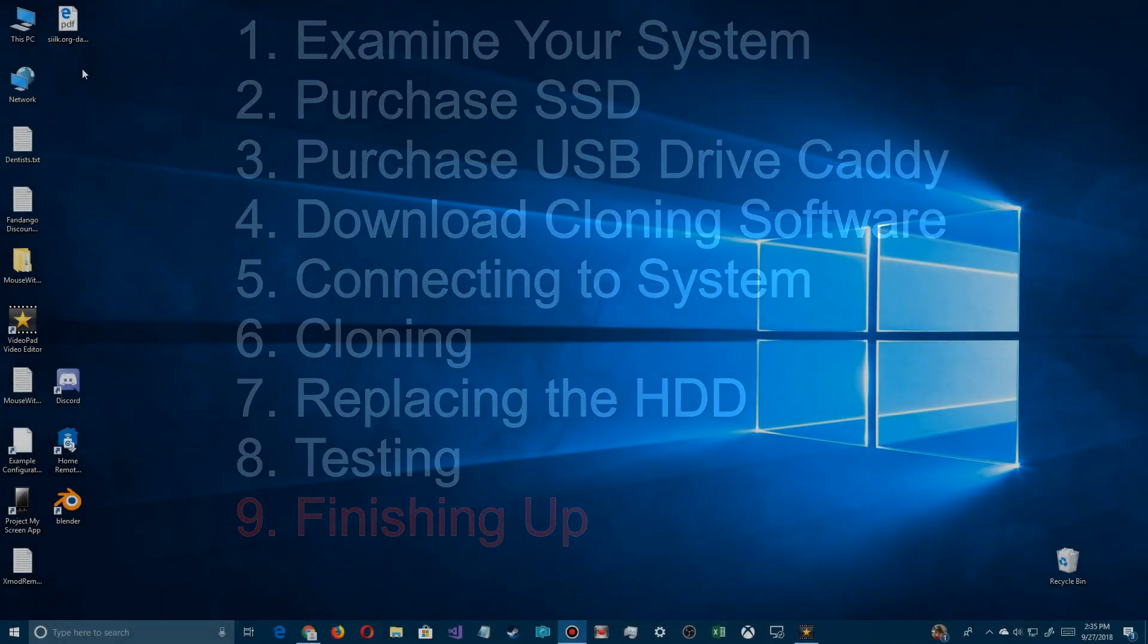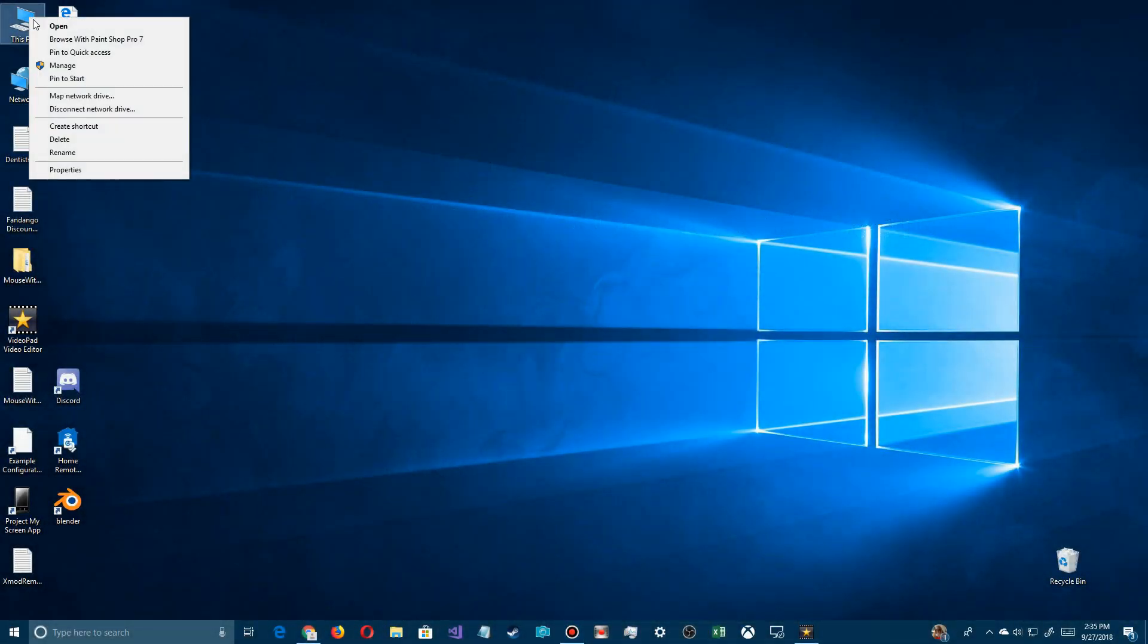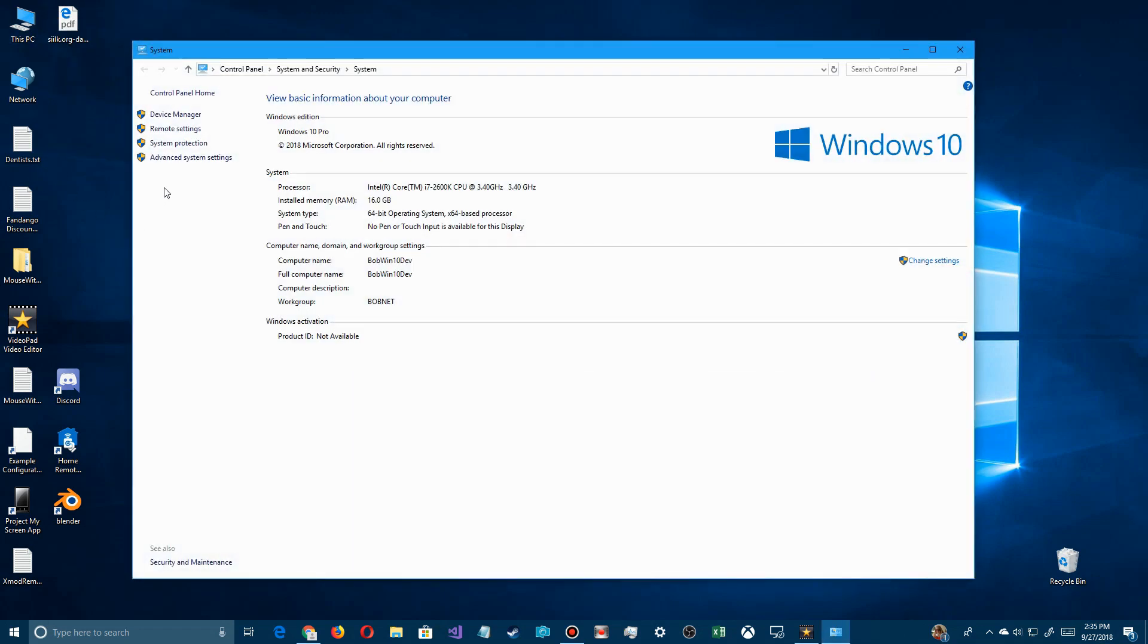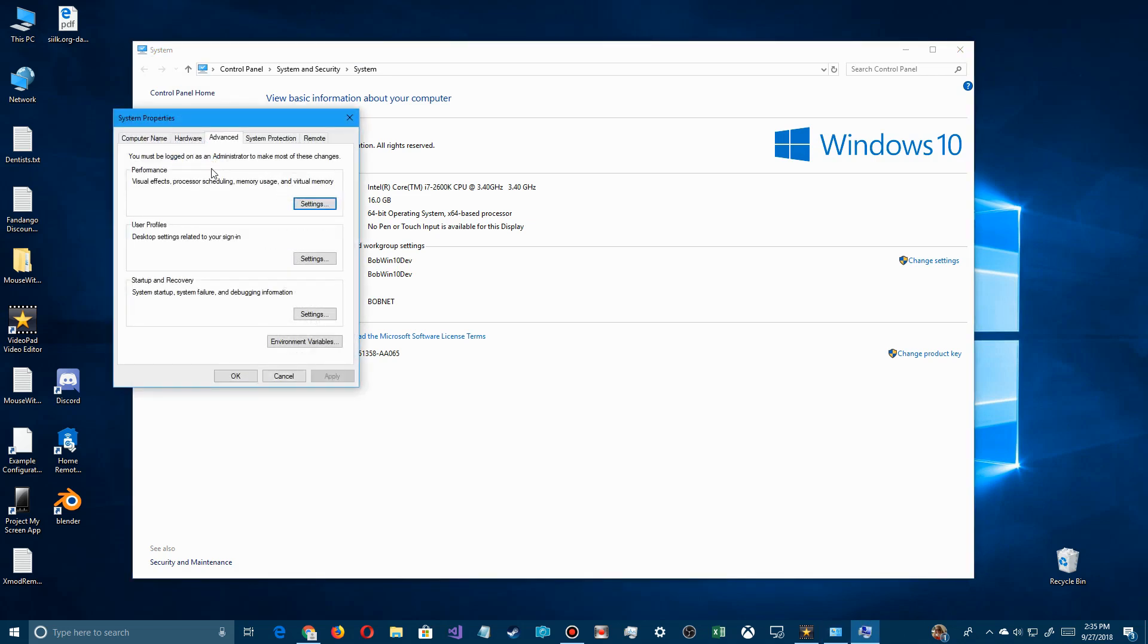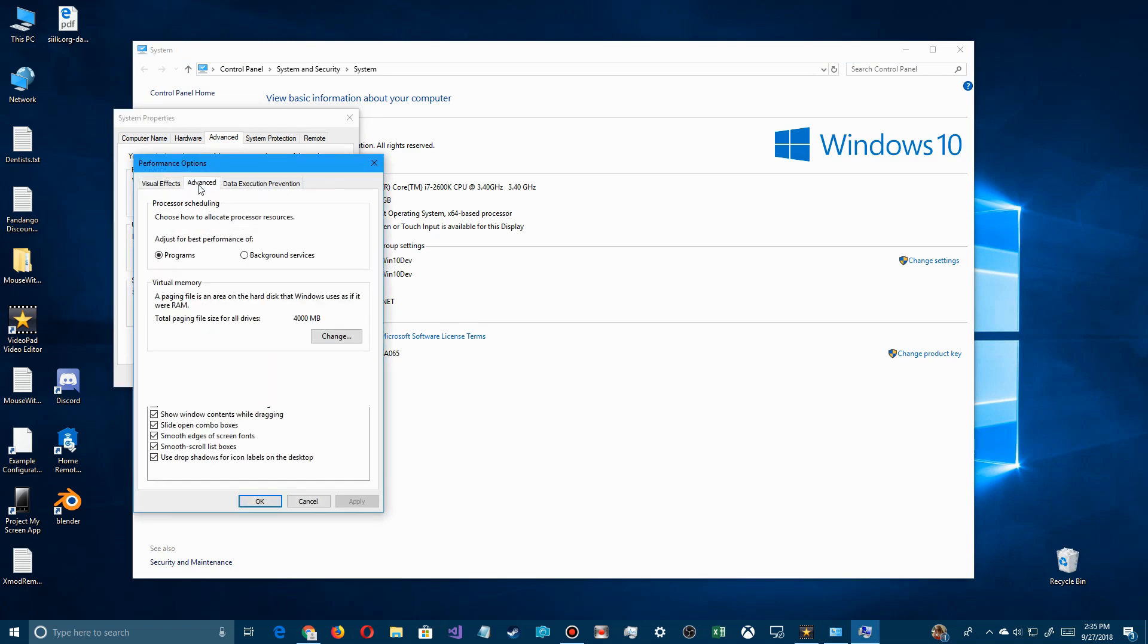After you have everything buttoned up and everything's good, last thing you want to do is go over here, right click on this PC, click on properties, and use advanced system settings. There's two things you want to check here. When you click on it, a dialog box pops up and there's advanced. You look under performance here.